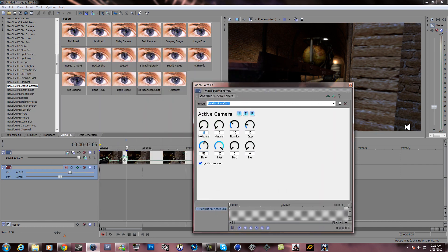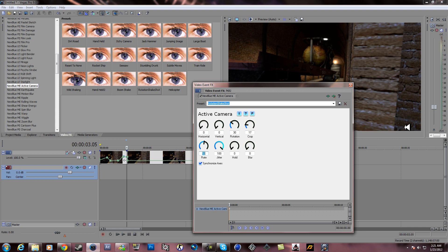The horizontal zero, vertical zero, rotation 30, crop 17. Rotation rate is, you can put that at 55, zero to 100, hold zero, flare zero, and synchronize axis.